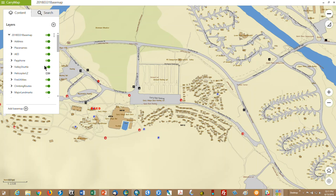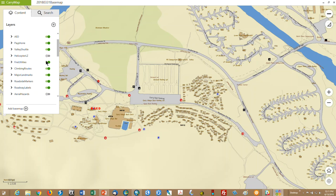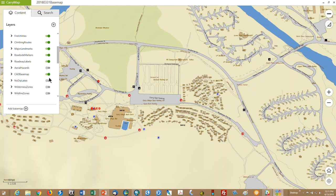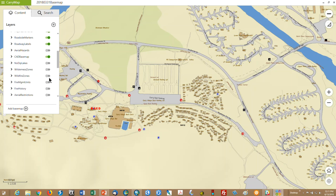And over here in the table of contents, you can turn on or off the layer itself. So if your map is too cluttered or there's something on there you don't need at the moment, you can just turn it off. We've got helicopter LZs turned off at the moment, although those can obviously be useful. Aerial hazards are on there. Anyway, all sorts of stuff, wilderness zone boundaries.